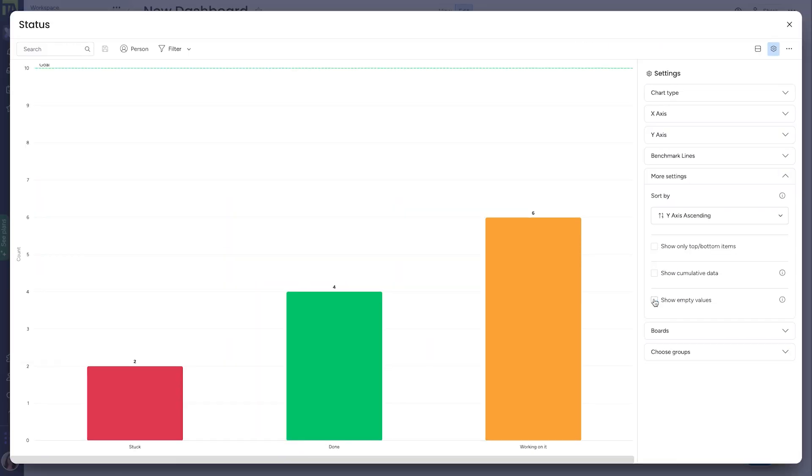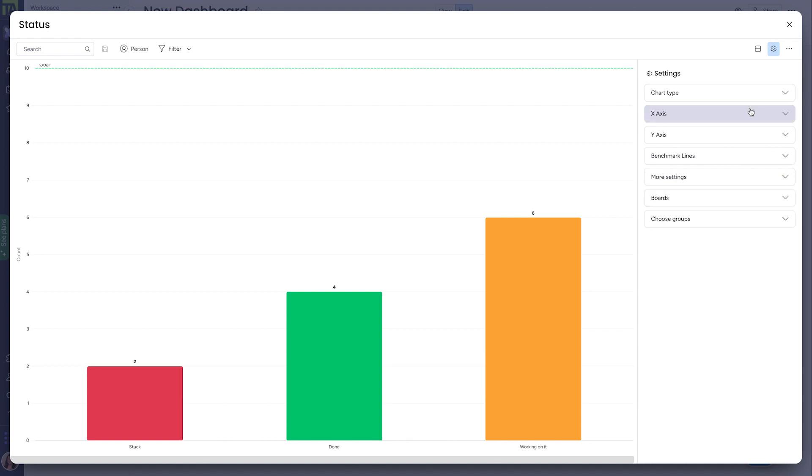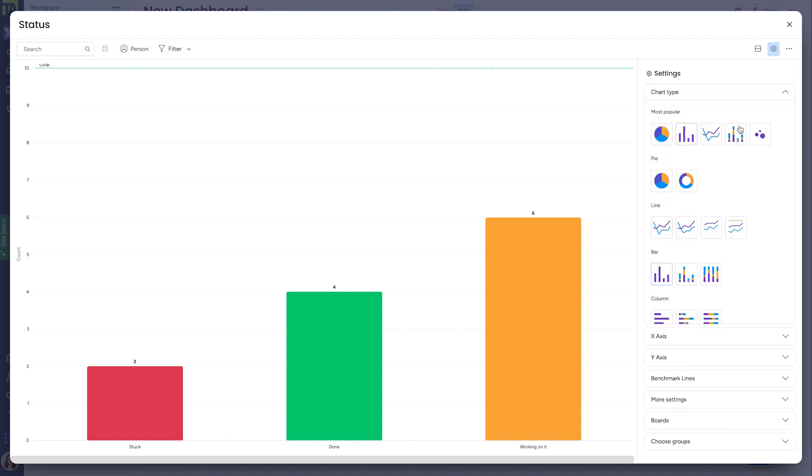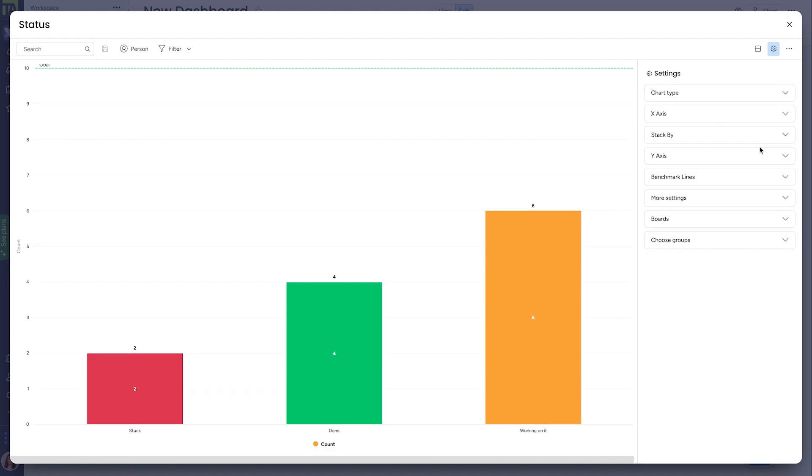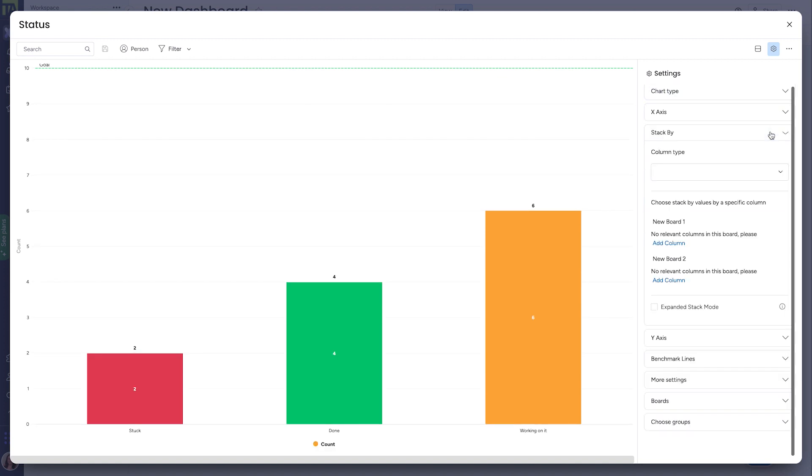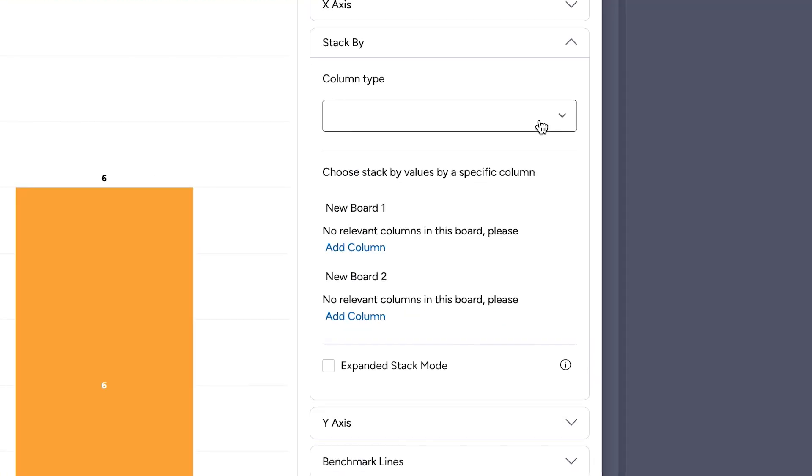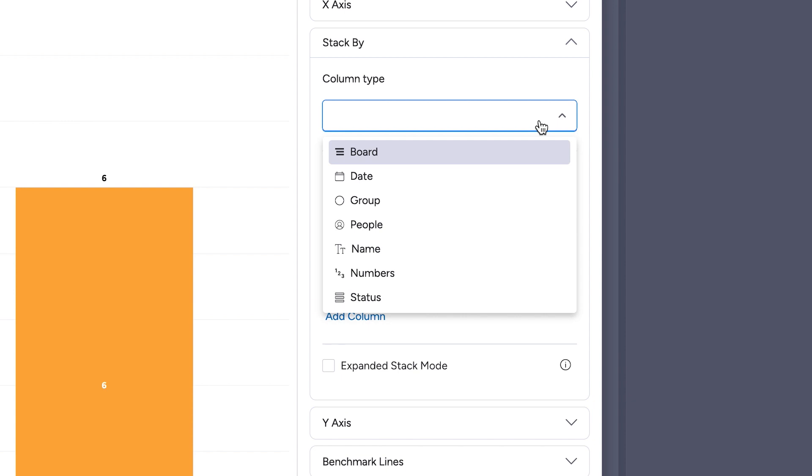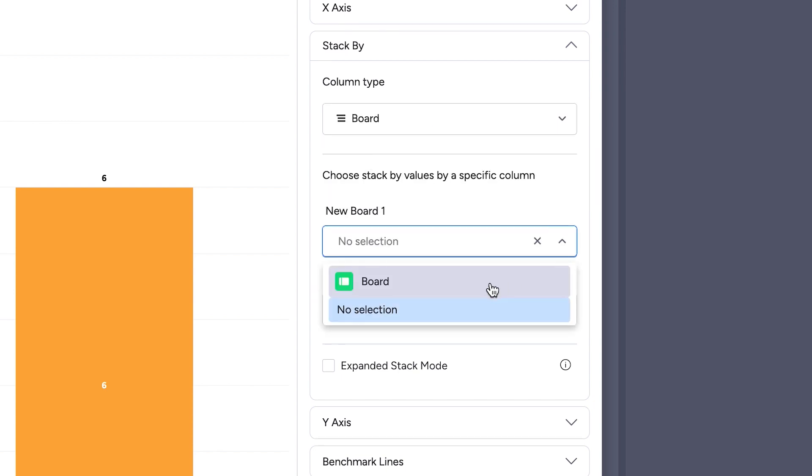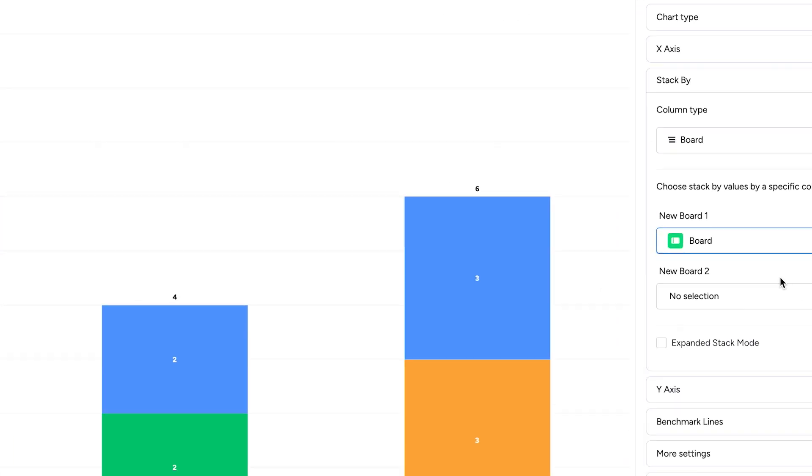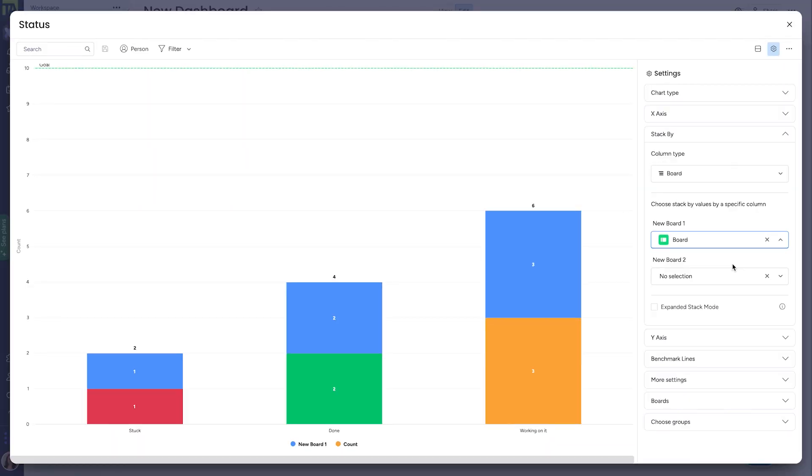Now, let's say I like what I'm seeing here, but now I want to see which of these totals are coming from board one versus board two. This might be useful if you have different boards from different teams. I can accomplish this by switching my chart type to stacked bar, which will bring up this new section here called stack by. In the stack by section, if I choose board, you'll see it parses out within each bar how many items come from each board. Pretty neat.